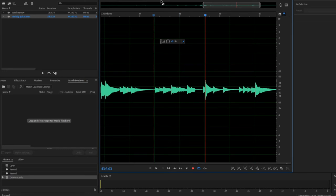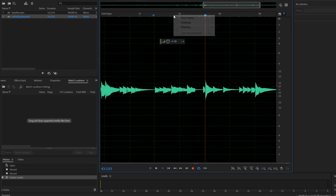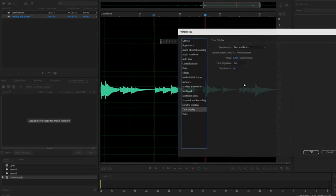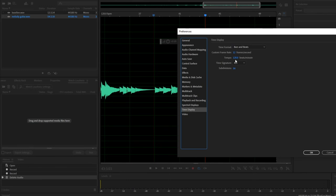By default, it uses the tempo 120 beats per minute. And you can change this by right-clicking Time Display, Edit Tempo, and adjusting it to whatever tempo your music is set to. In my case, 75 beats per minute.